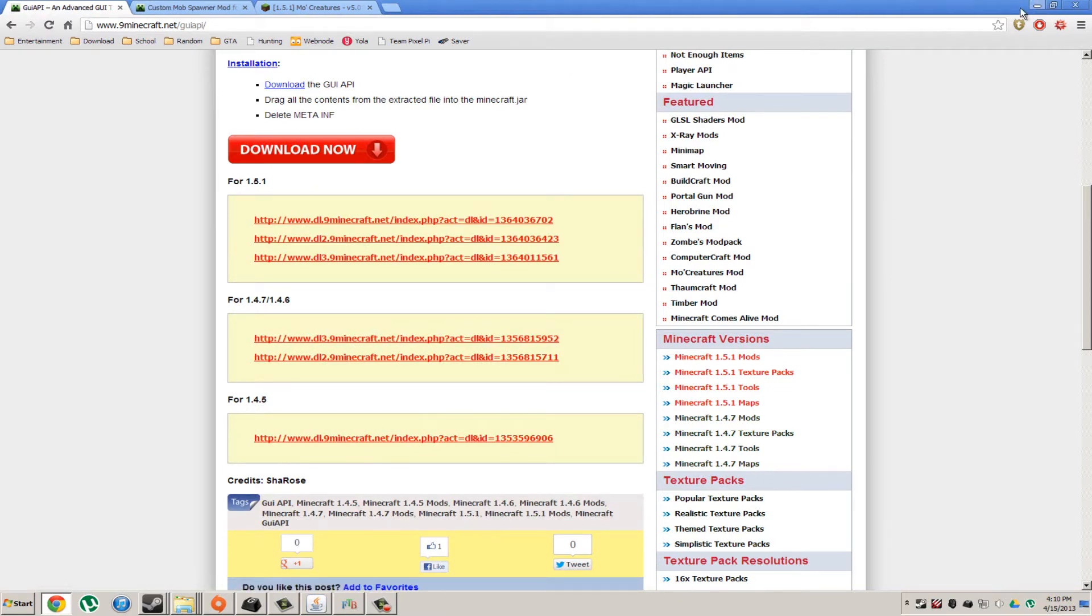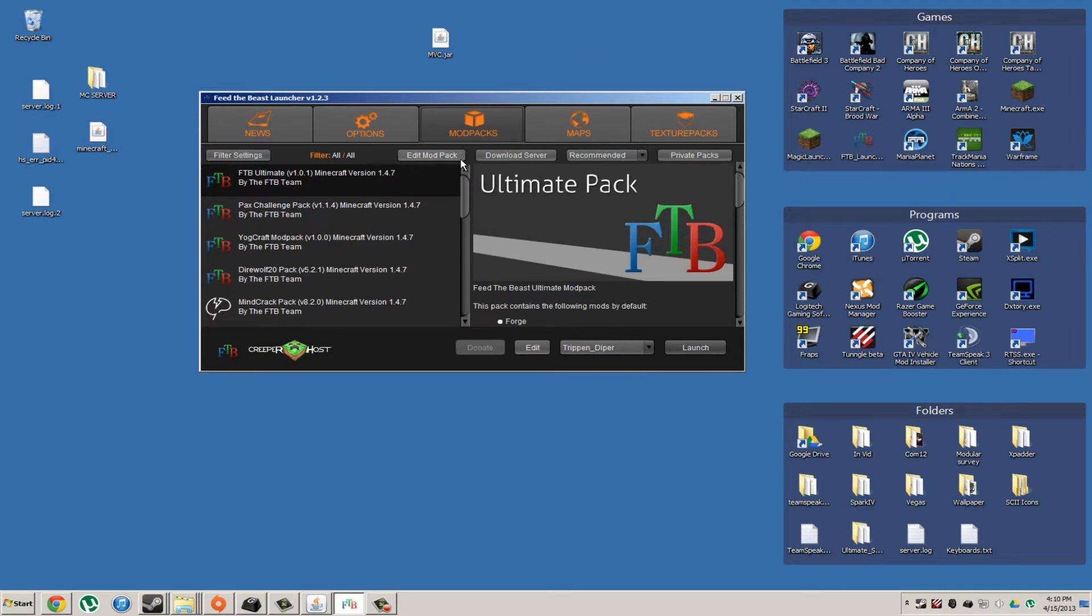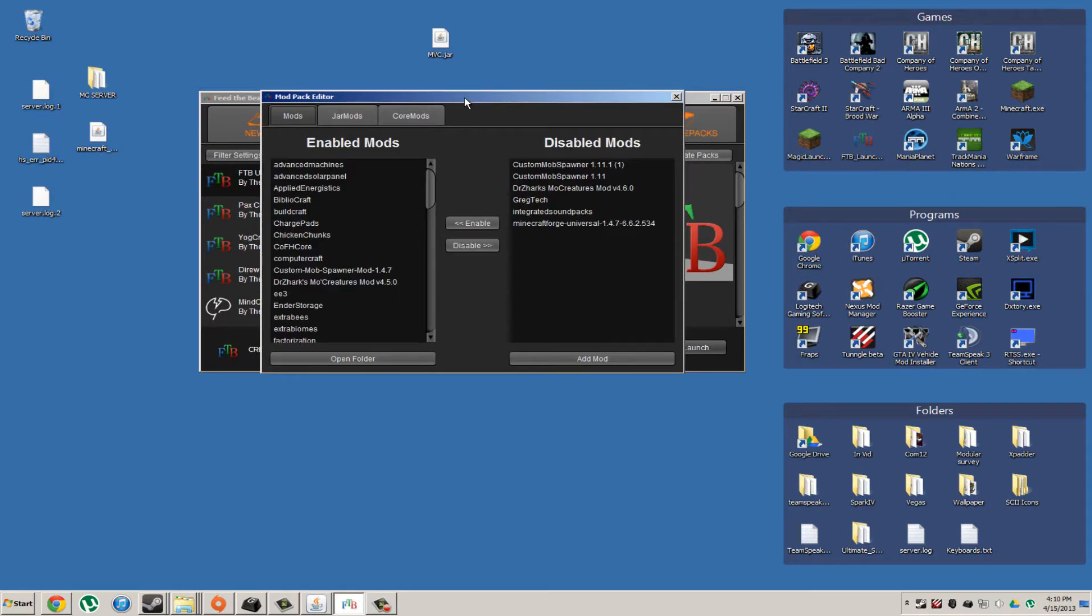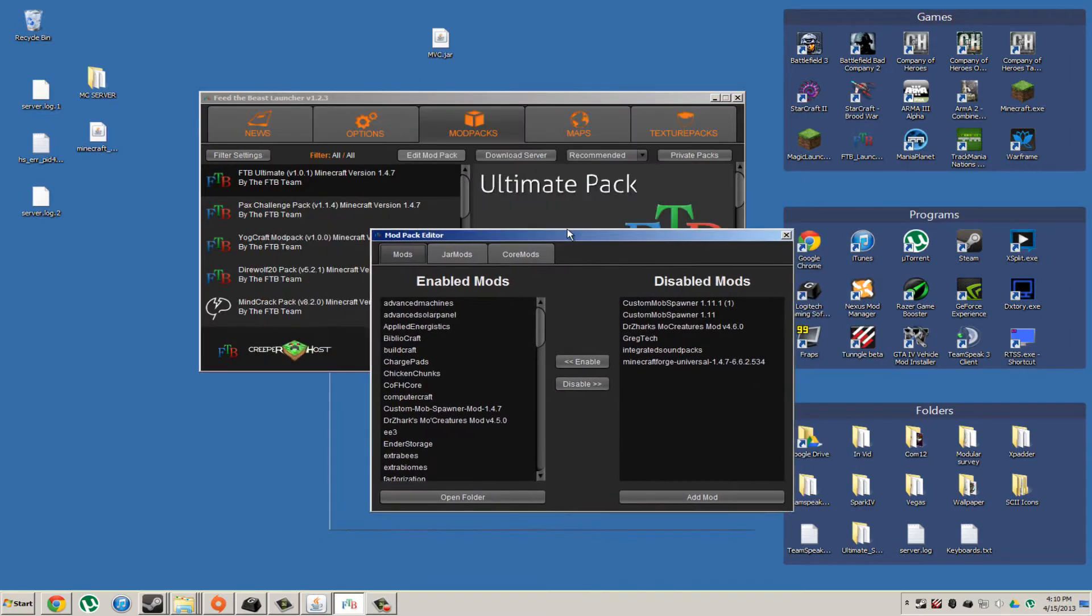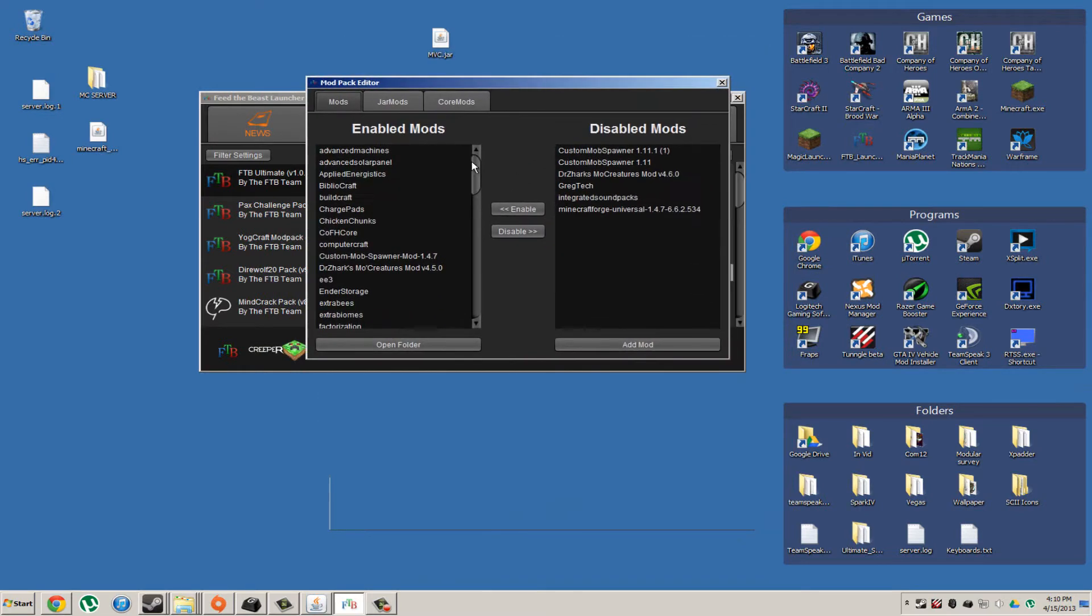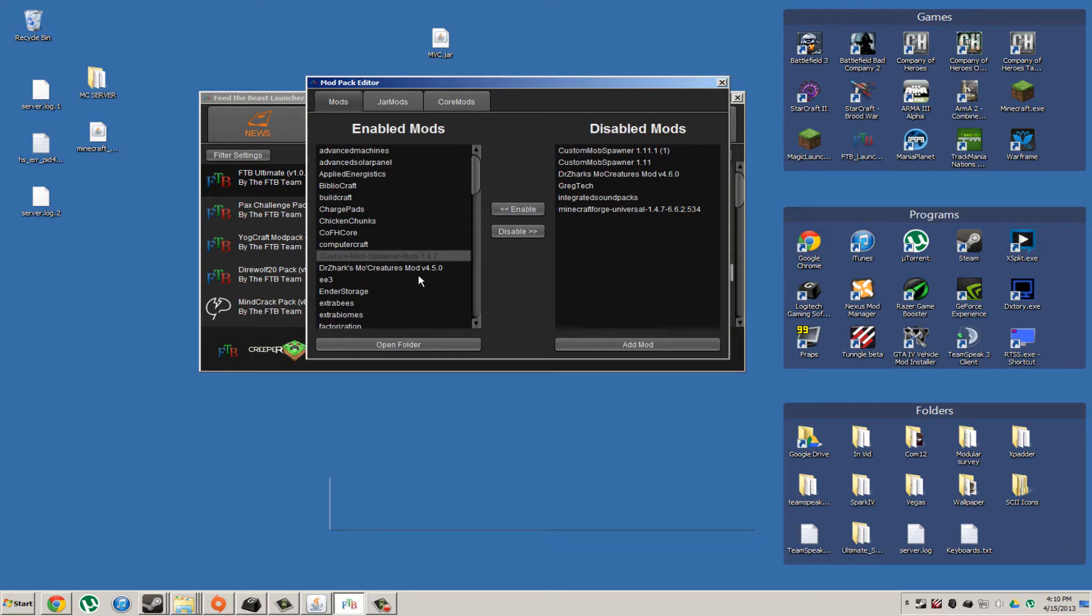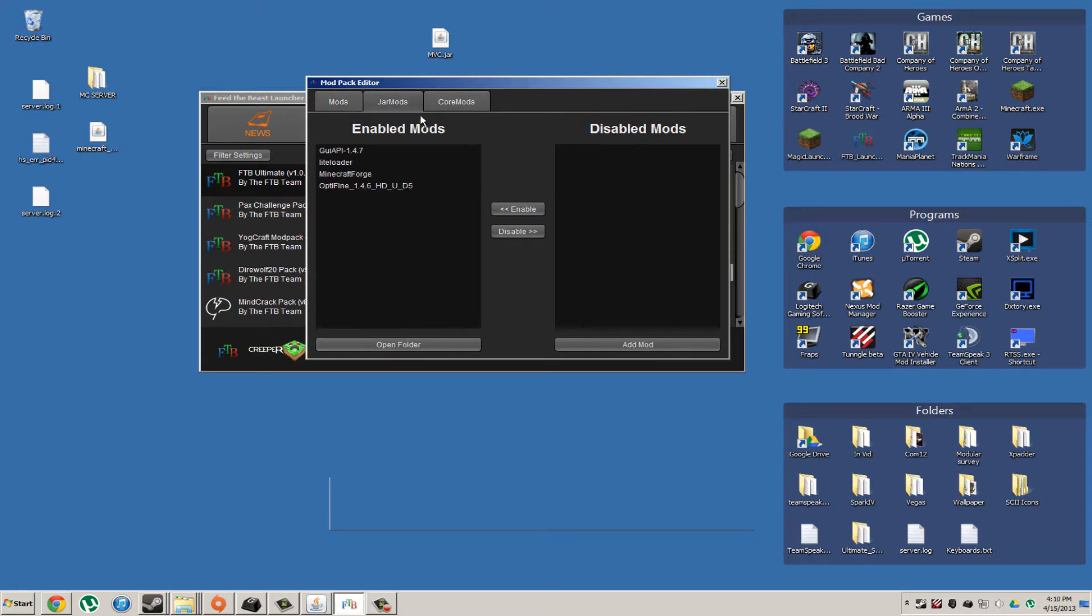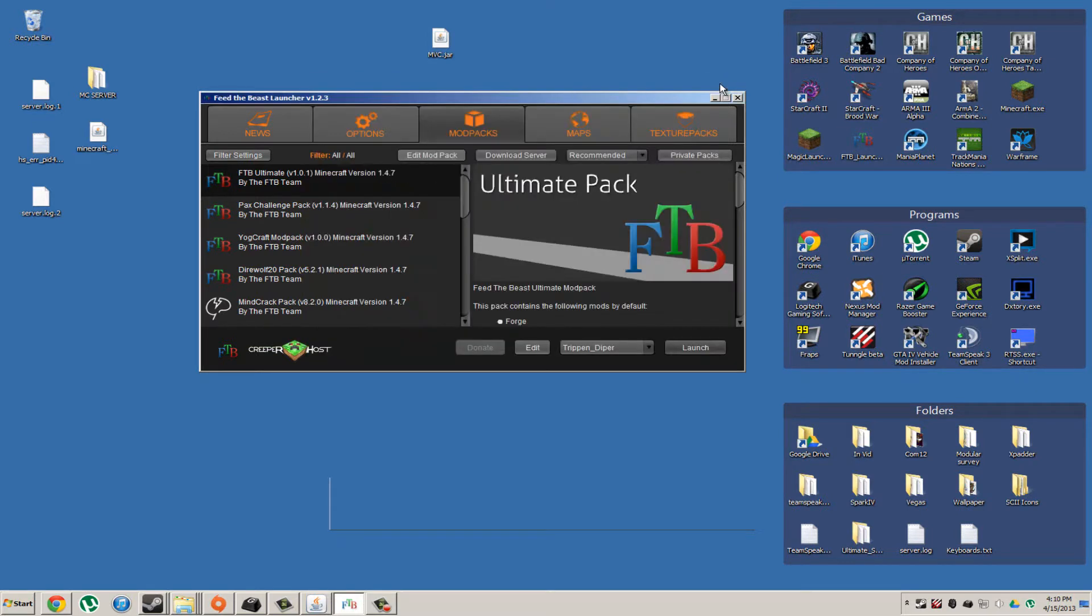And then what you want to do is go to your Feed the Beast launcher. You're going to want to open your Edit Mod Pack button. Now, in your mods, you're going to want to put in your Custom Mob Spawner and your Moe Creatures mod. And then in your Jar mods, you're going to want to put your GUI API mod in there.